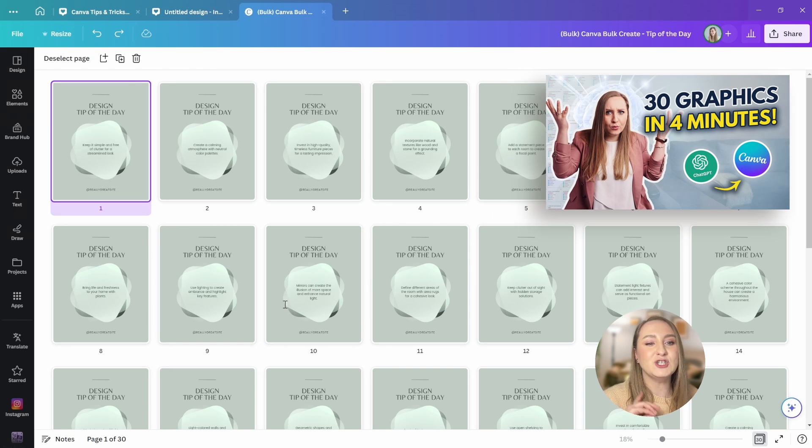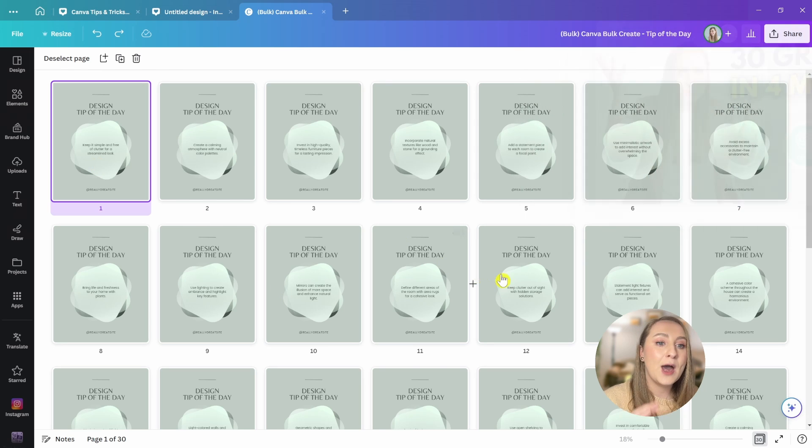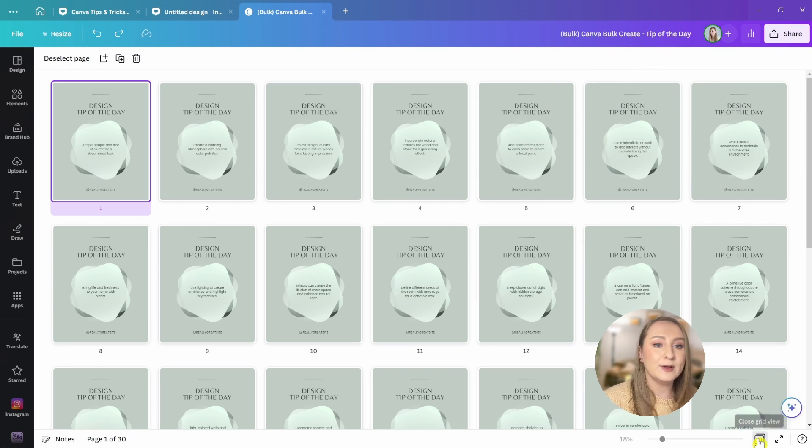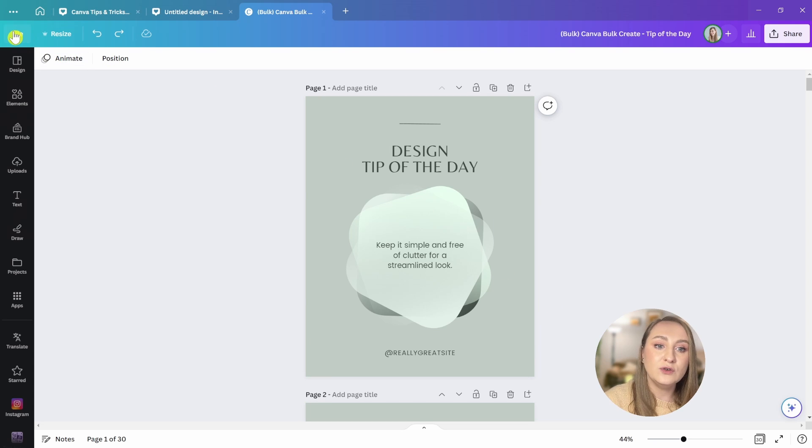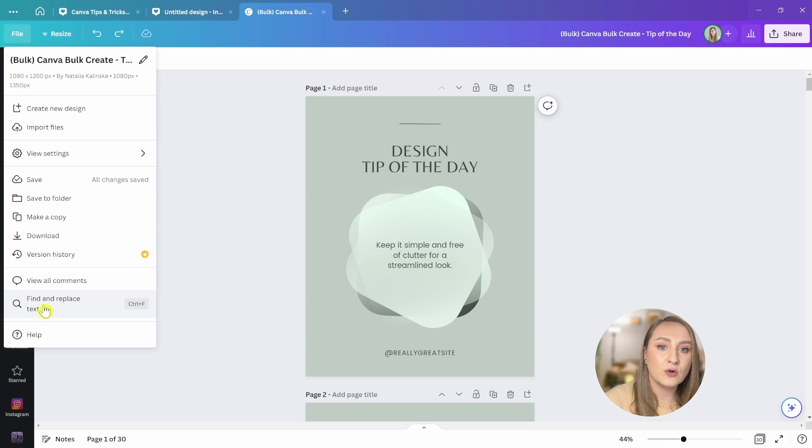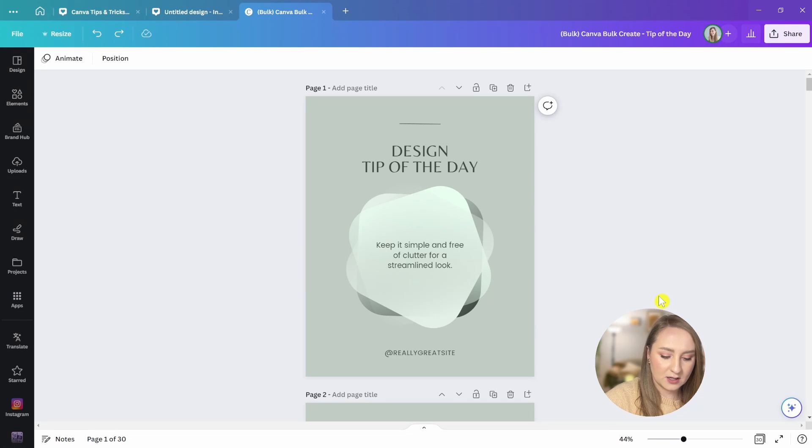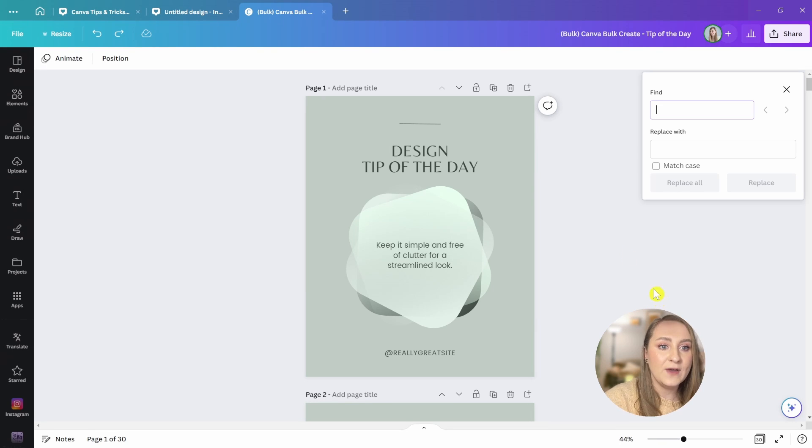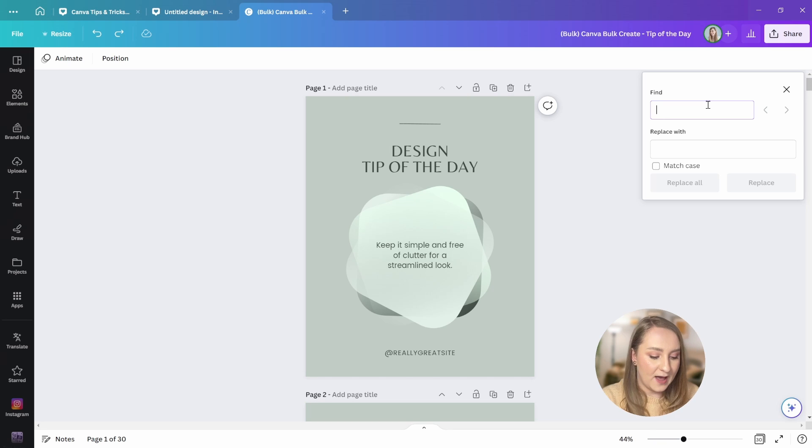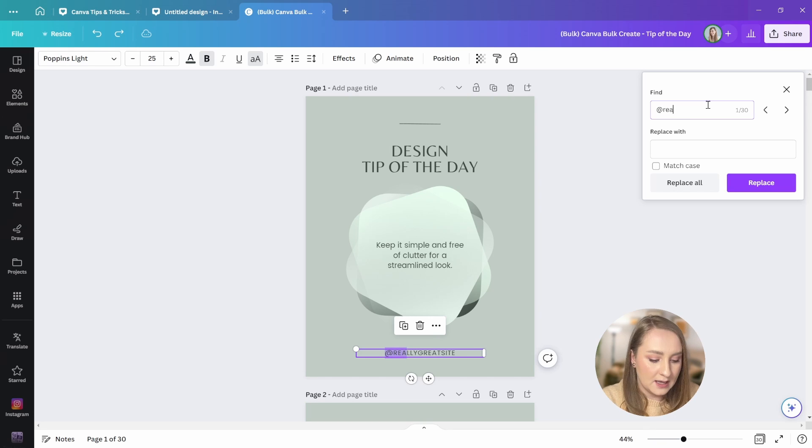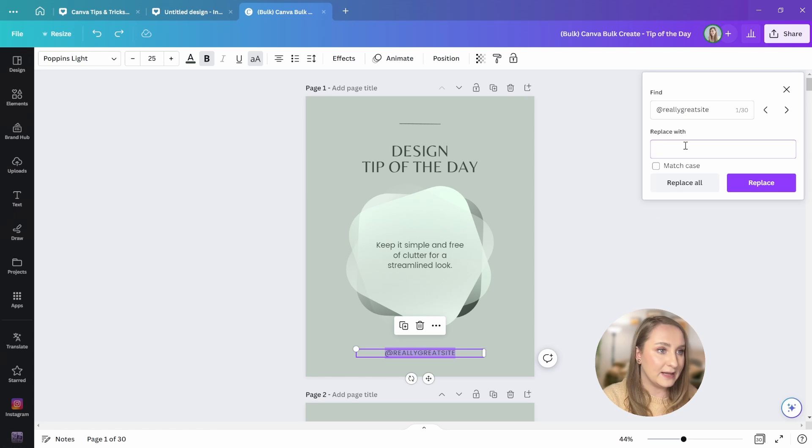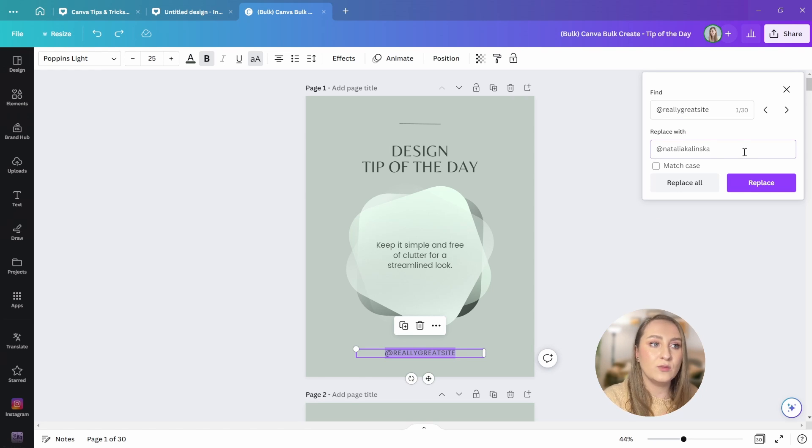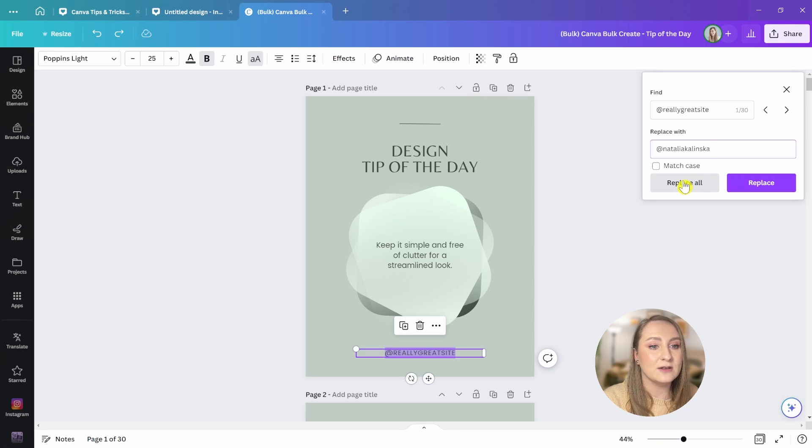Now, by the way, check out this video next to learn how to automatically generate multiple designs in just a few clicks. But for now, I'm going to show you this simple trick that will help you change text super fast. Let's go to file here at the top and go to find and replace text. You can just click on it, but I'm going to use control F and that's going to pull up this little pop out box. Type what you want to swap in find. That's going to be a really great site for me. And type what you want to replace it with in the second box. I'm going to paste my own Instagram handle at Natalia Kalinska. And now let's go to replace all.